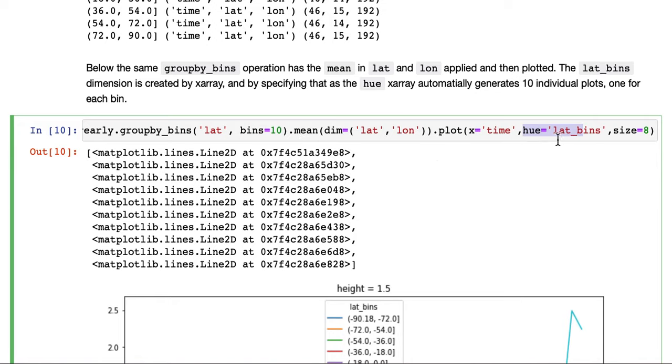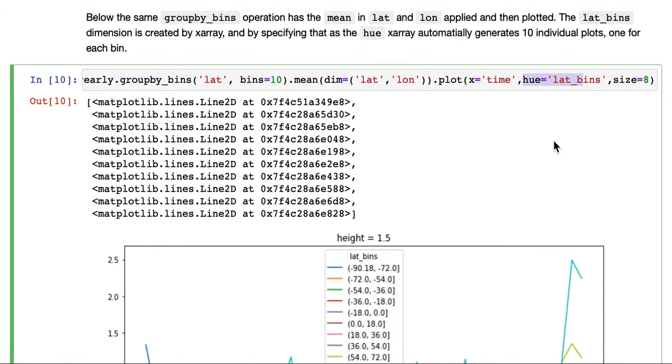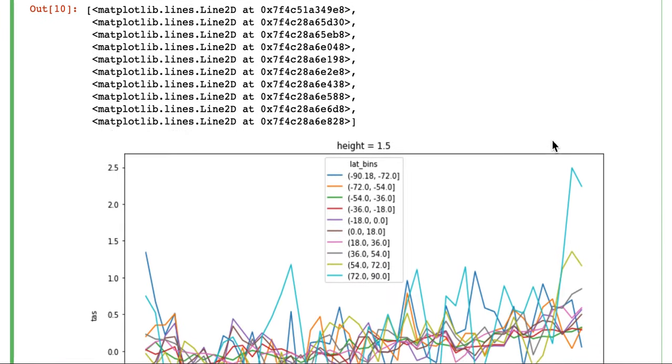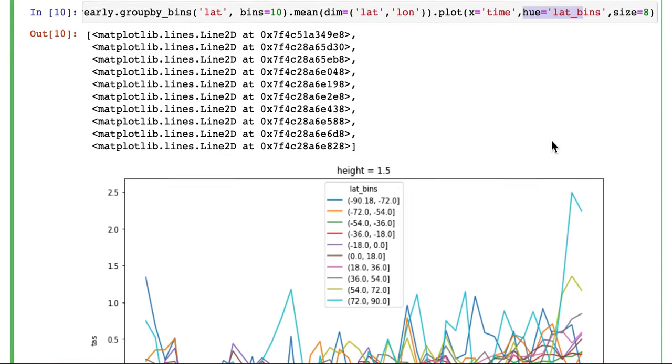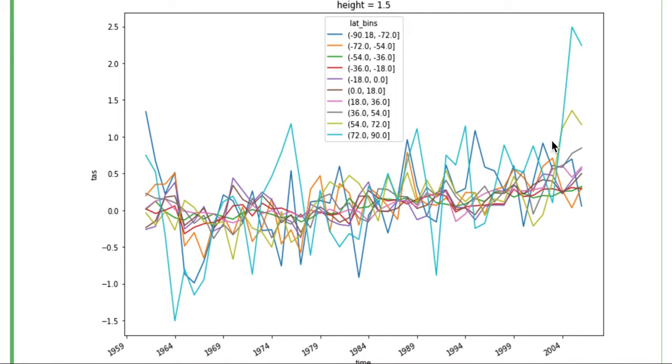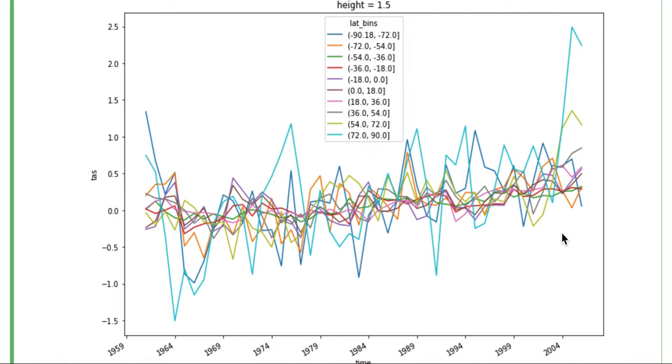So there are 10 lat bins. We specify that as the hue operation. So that means that now x-ray is plotting each of these 10 data sets, these 10 slices, giving each a different color, the lat bins we saw before, and plotting them all on the same graph.